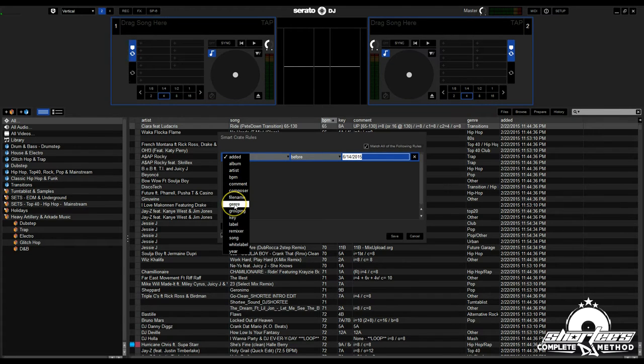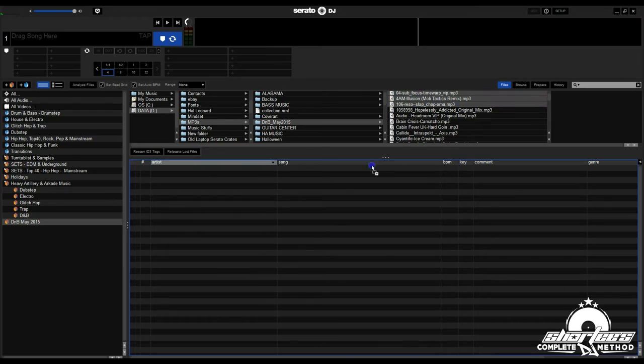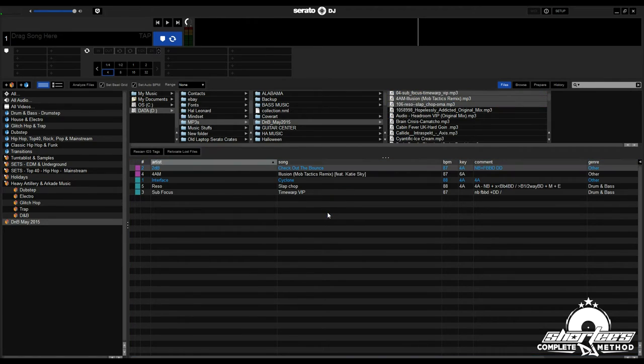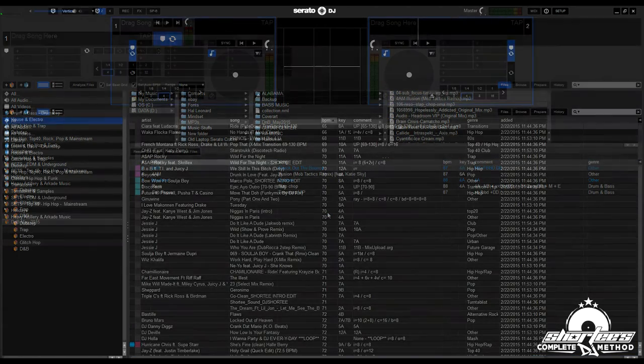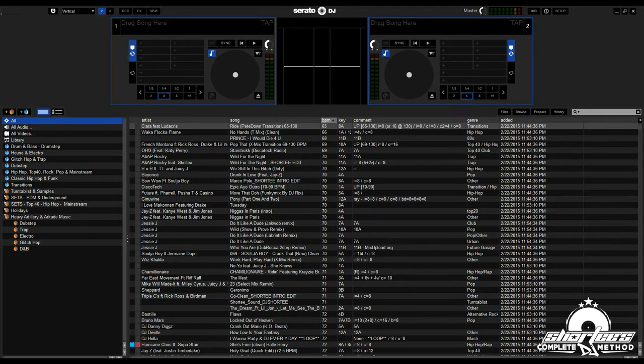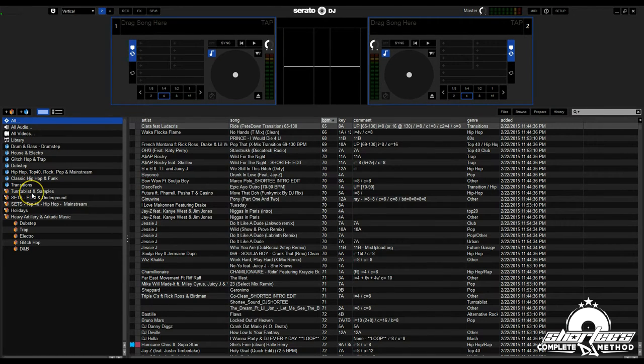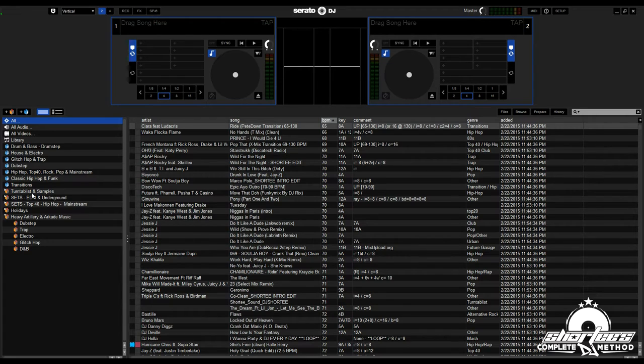Smart crates are super useful for organizing your library and putting it on autopilot. Anytime you import tracks into Serato, as long as there is a certain keyword in that track, it will populate that specific smart crate. An example of that would be genres. You can see I have some genre smart crates.